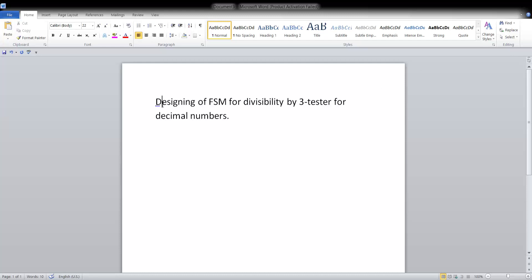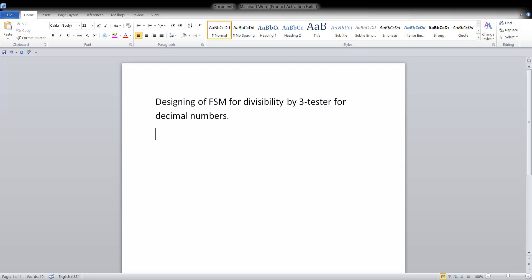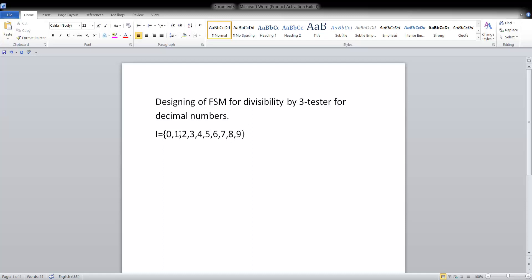Let us see the designing of FSM for a divisibility-by-three tester for decimal numbers. From this problem statement, it is clear that we are working on decimal numbers, so the input set is all decimal digits — 10 symbols which are 0 to 9.